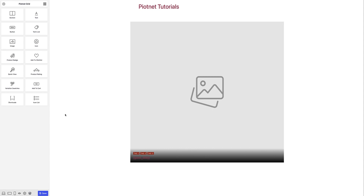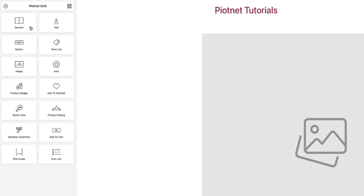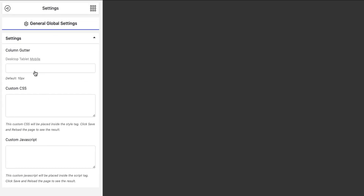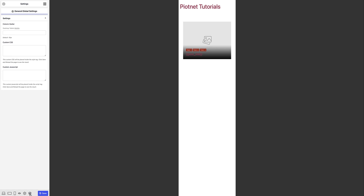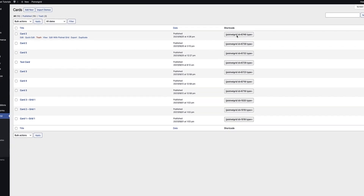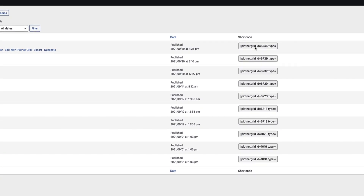Next I have the option to Import Demos. Clicking the Import Demos button shows a number of starter templates you can use to begin your design. The third option is to take an existing card and simply click on Edit with Pyotnet Grid. As you can see, I can add various items starting from sections, text, icons, quick views for WooCommerce products, variation swatches, short codes, icon lists and so on. At the bottom of the screen I can toggle between responsive modes — tablet view and mobile view. The eye icon shows a preview, the gear icon opens global settings for default gutters, custom CSS and custom JavaScript, and the WordPress icon brings me back to the dashboard. Each card also has a shortcode you can use to place it in your website.